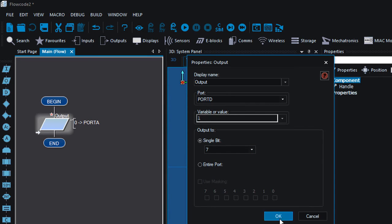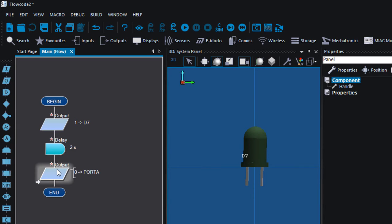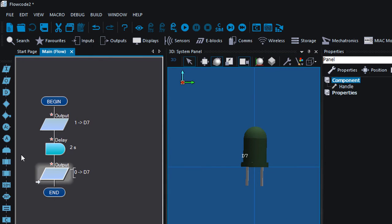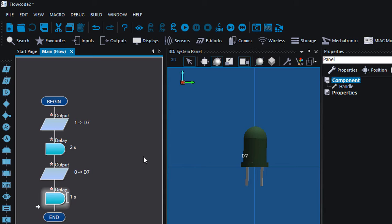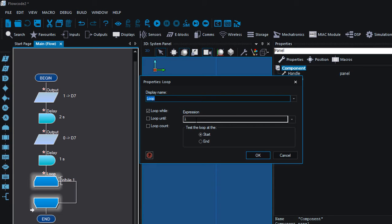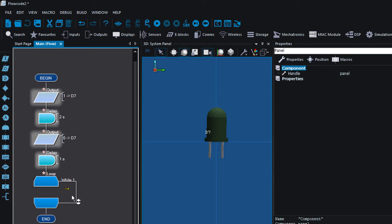We're going to send an output of 1 to switch on the LED — it's going to be on port D, bit 7. Then we're going to need a delay of 2 seconds. You can use a delay in microseconds, milliseconds, or seconds. Next we need to switch off the LED, so we're going to output a 0 to D7, then add another delay of 1 second. Because we want the LED to blink continuously, we're going to place it inside a loop using while 1, so it always evaluates to true. Select all the icons and insert them inside the while 1 loop.